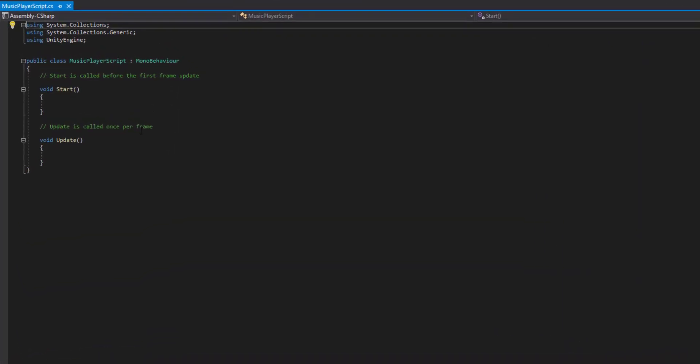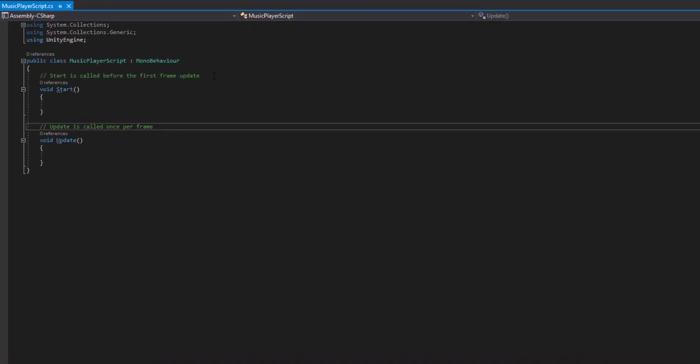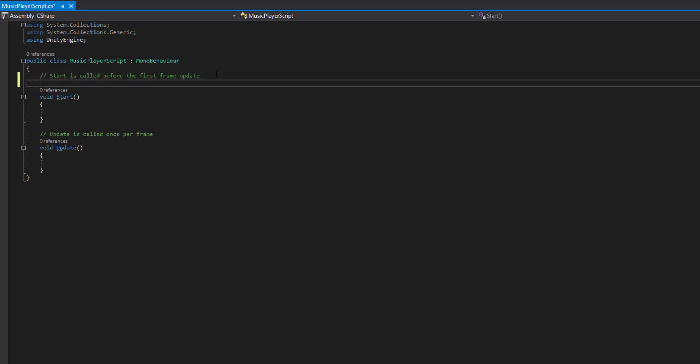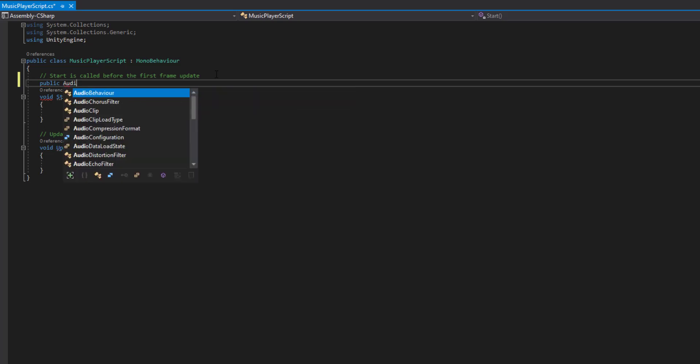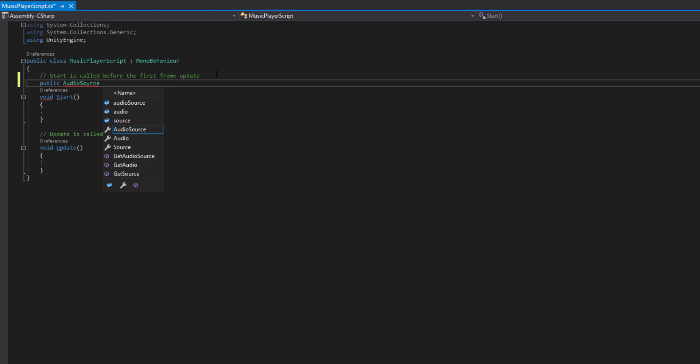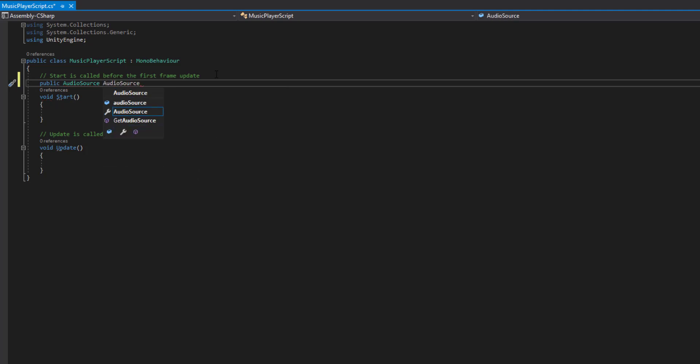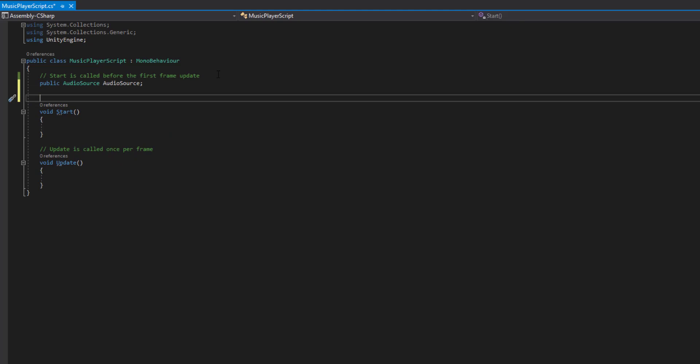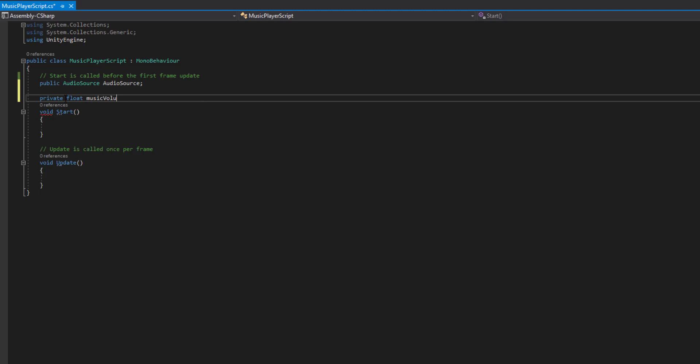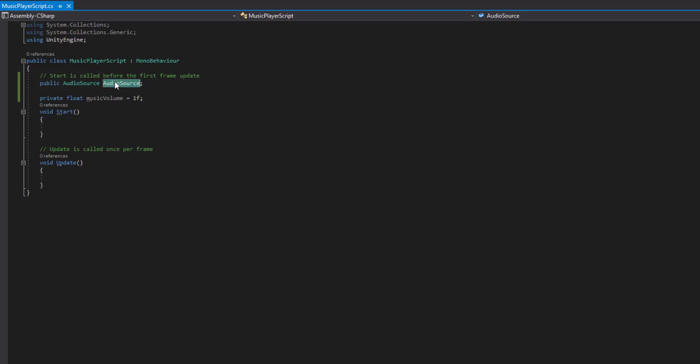Cool. So once we've done that, the first thing we want to do is define a public audio source and we can call this audio source for now. This is where we're going to be defining what audio we're going to change the volume for. We then want to define a private float for Music Volume. And we want to leave it at 1F as the default. This will be what our volume of the audio source would be.